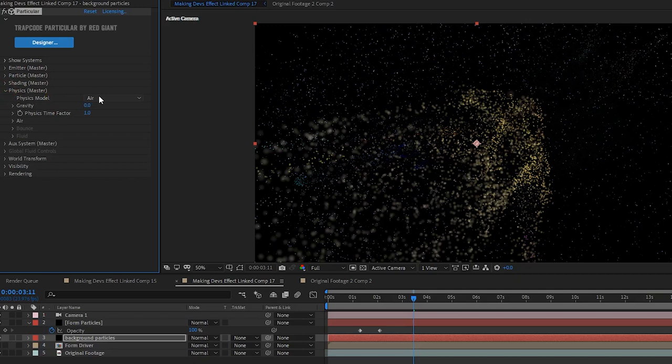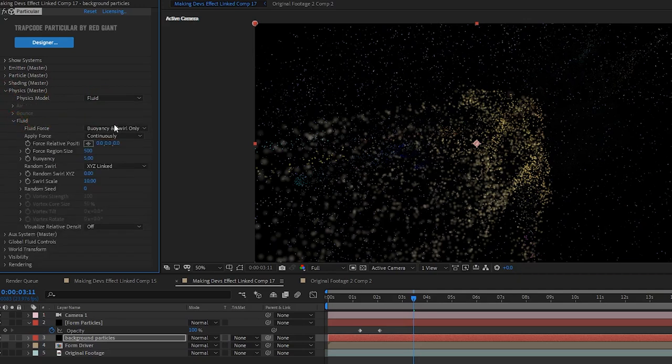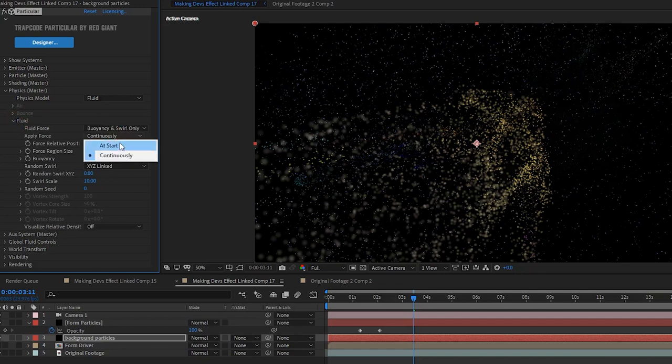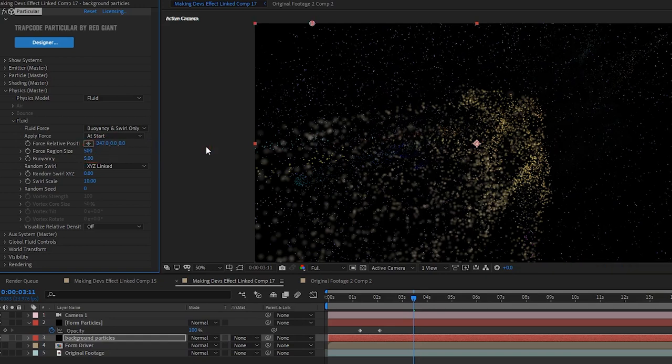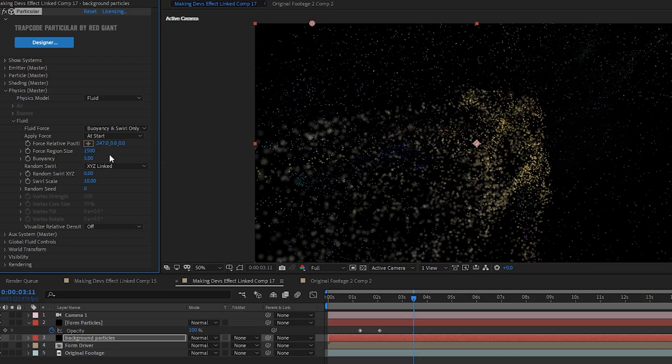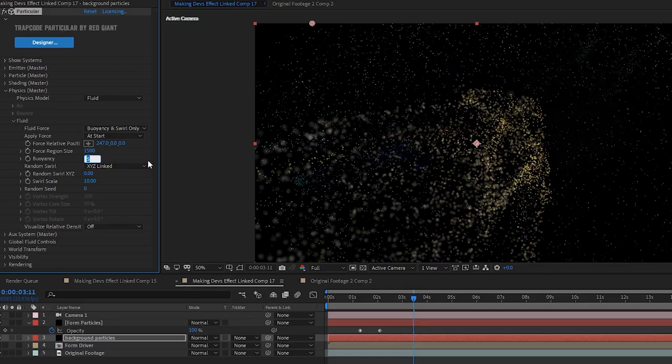We open the physics master and change the physics model to fluid. Then click the fluid dropdown and change apply force to at start. We change force relative position X to 247 and leave Y and Z at zero. Now change force region size to 1500, buoyancy, change buoyancy to zero.